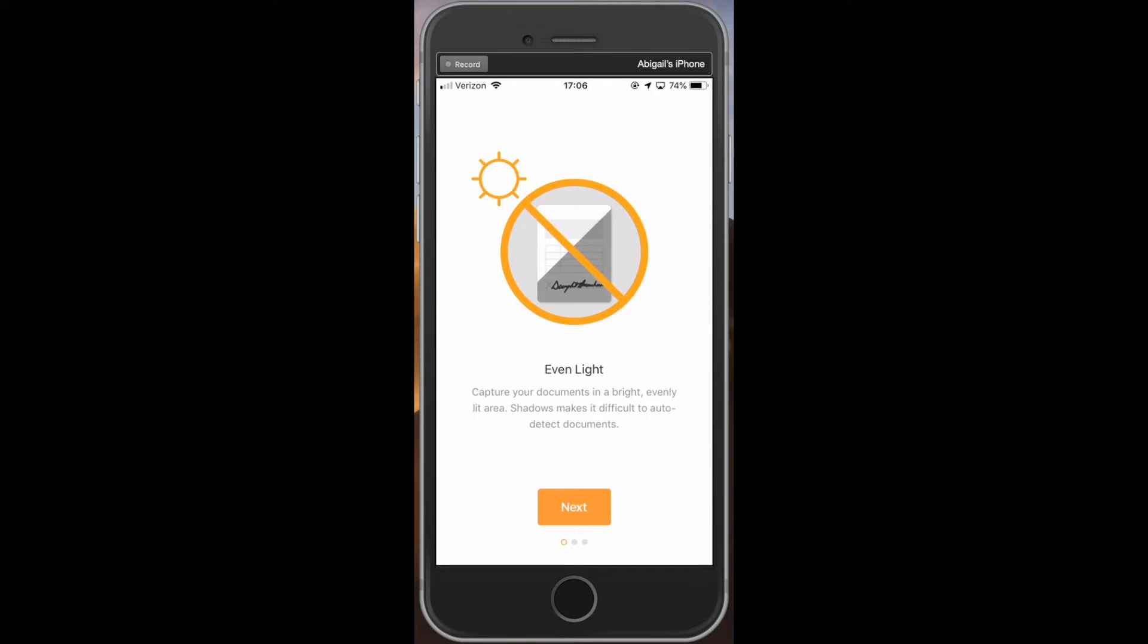Number one, the best document captures happen when there is even lighting on the page. Shadows or glares from the sun can make it difficult to auto detect and read the document.